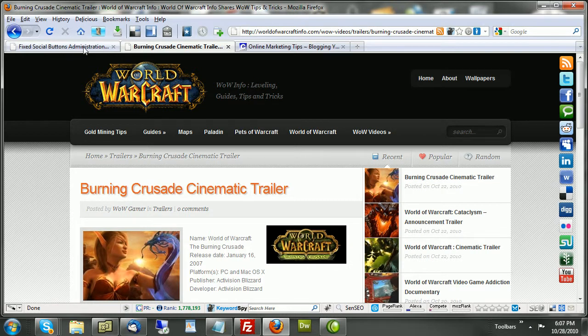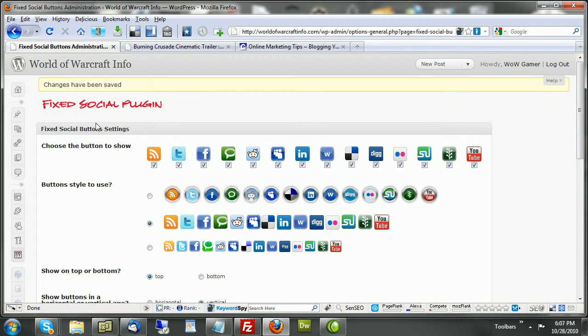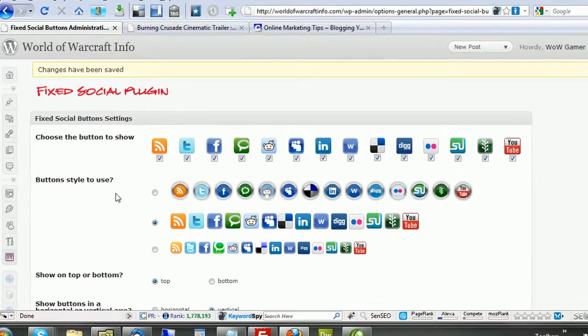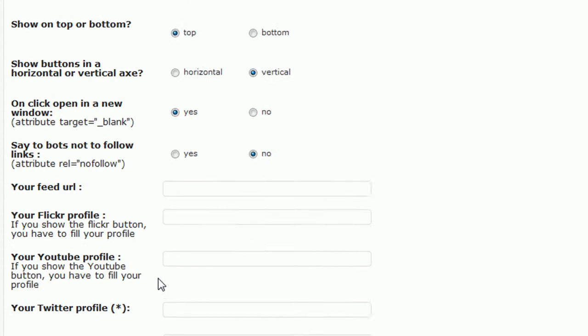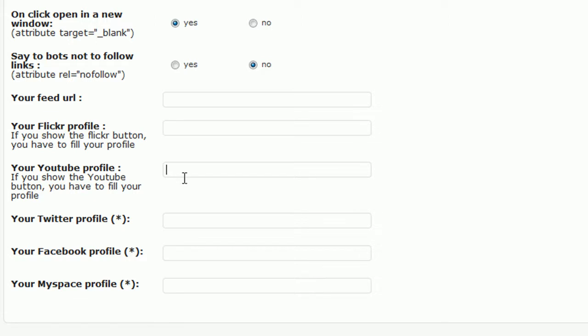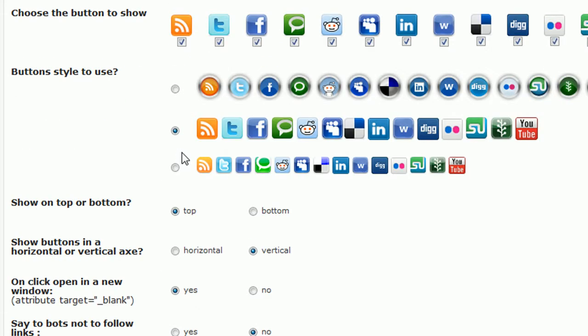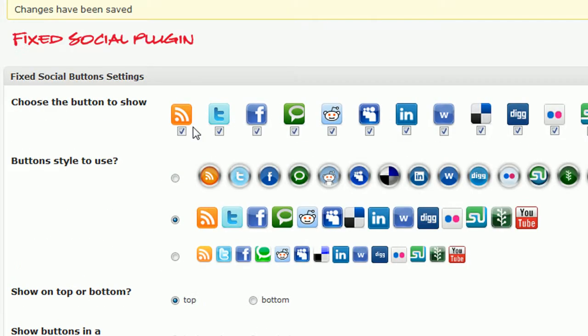Now, one other thing we didn't set up, or rather that we haven't finished, is we haven't told it who we are. In other words, we haven't filled in our RSS feed URL, our Flickr profile, our YouTube profile name, our Twitter, Facebook, and MySpace pages. So, fill those out with your IDs.